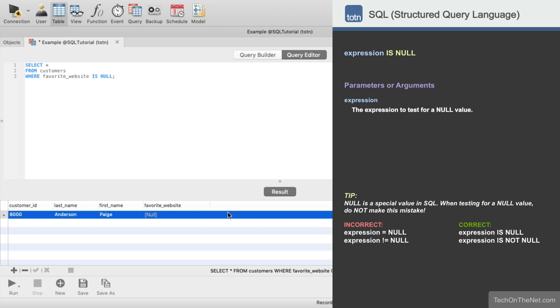If you would like to see more examples, or would like to download the sample data we used for this tutorial, please visit our website at techonthenet.com. You can also try the examples in our SQL editor on our website.